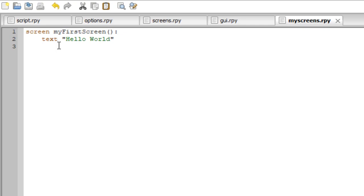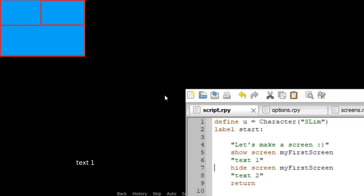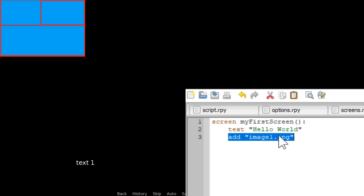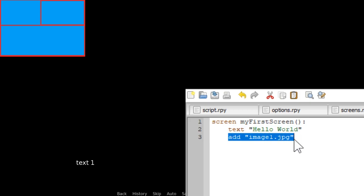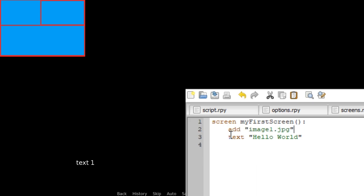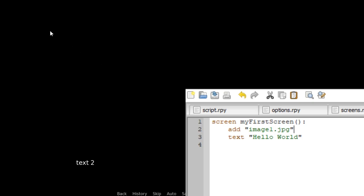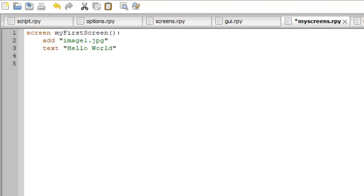If we want to display an image in a screen, all we have to do is type 'add', then the path for the image — in my case 'image1.jpeg'. Let's see what it does. Here it shows the screen and also displays 'text one'. Here is our image. And as you can see, 'hello world' vanished. Why? Because we put the image above the text — it writes the text but we can't see it because the image is over it. If we reverse the order, now you can see 'hello world'. Now we know how to display information.